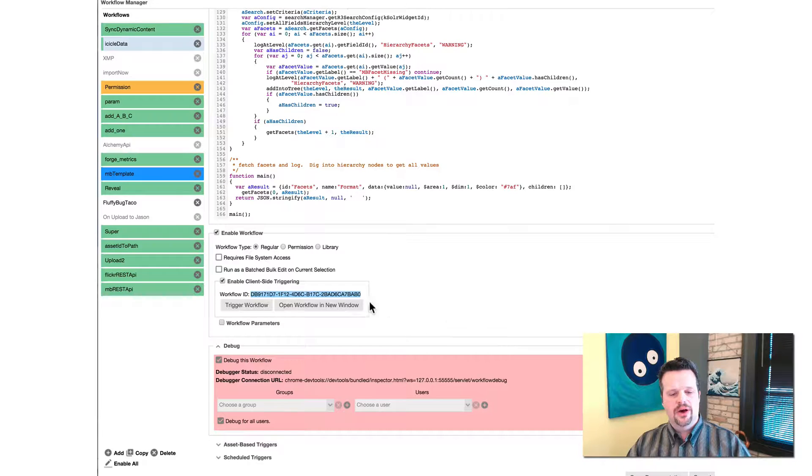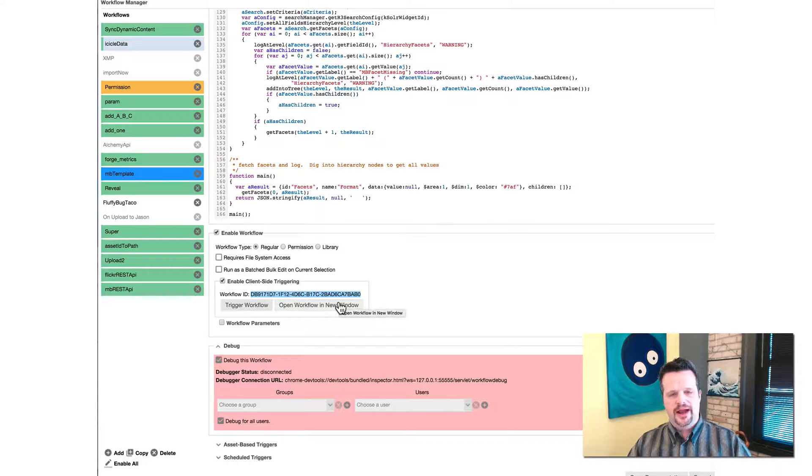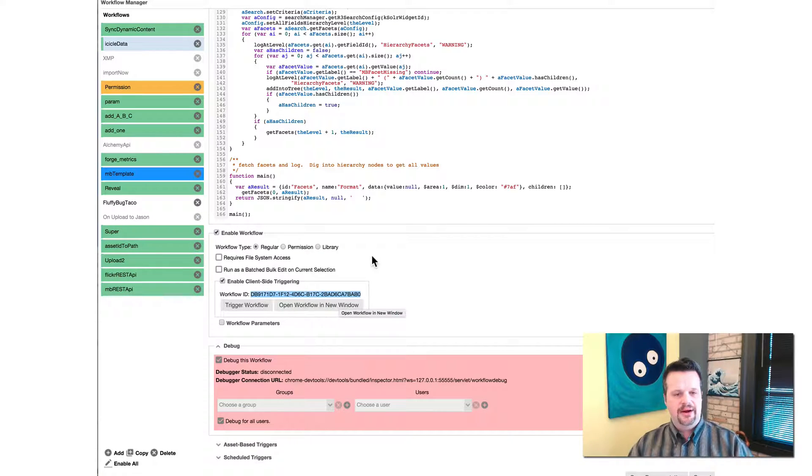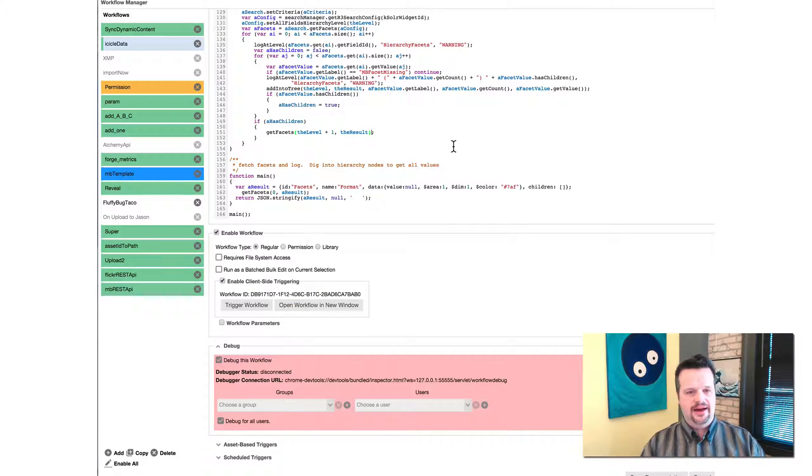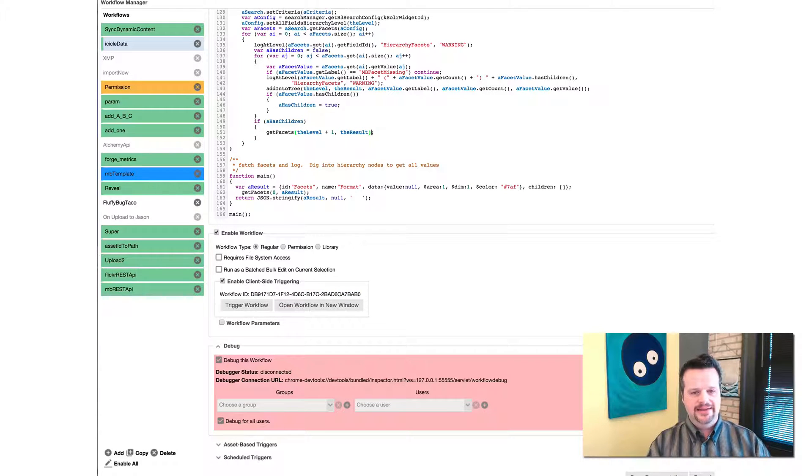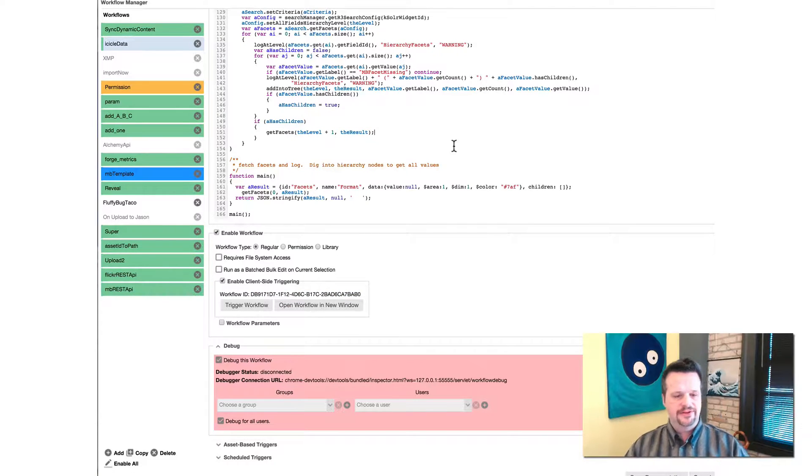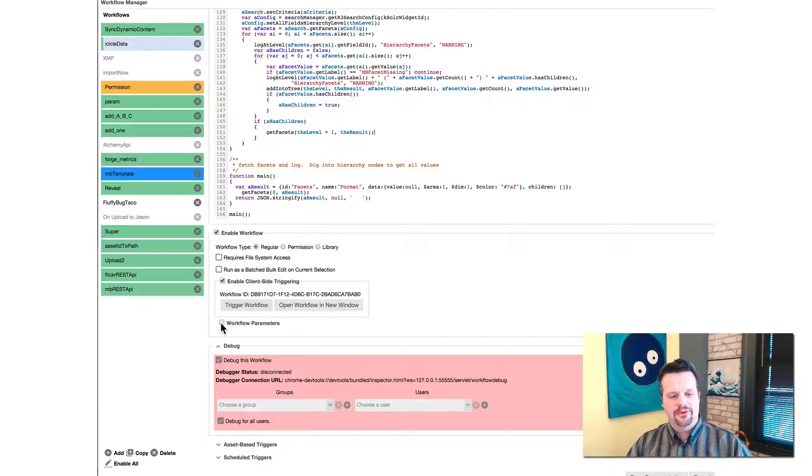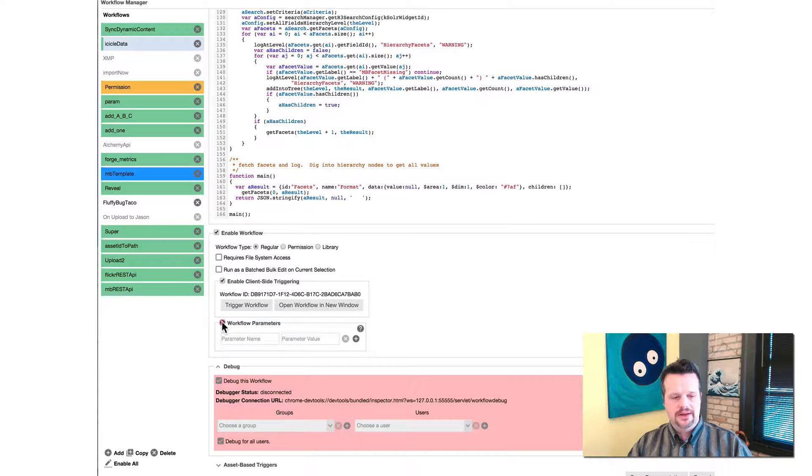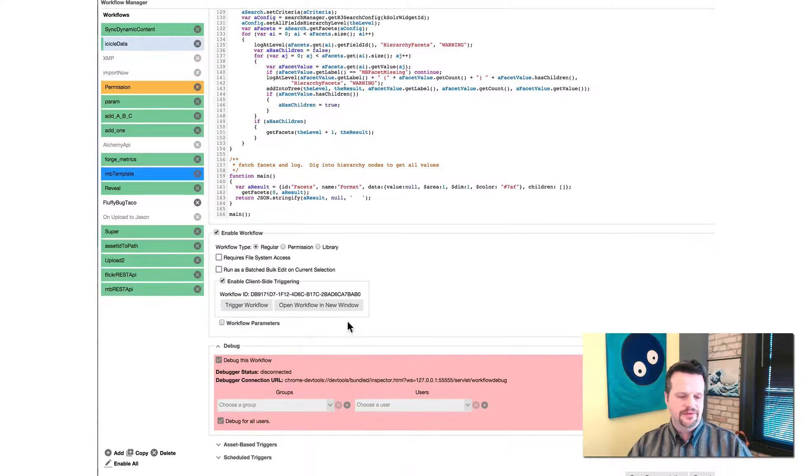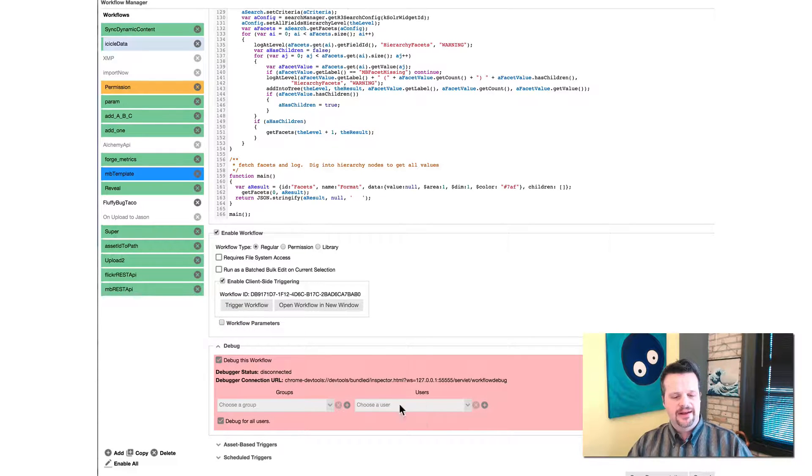And so I can also open the workflow in a new window if I want to have a big zoomed view so I can edit better. And by the way, this is all editable and it auto highlights and completes and all that stuff too. You can set parameters if you want. So the workflow can accept parameters from this console so you can configure.